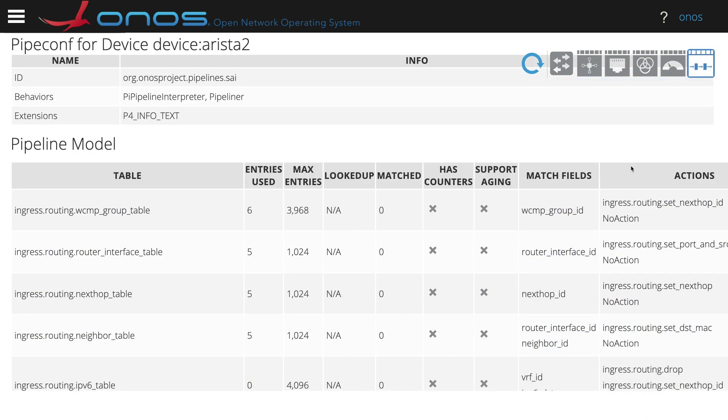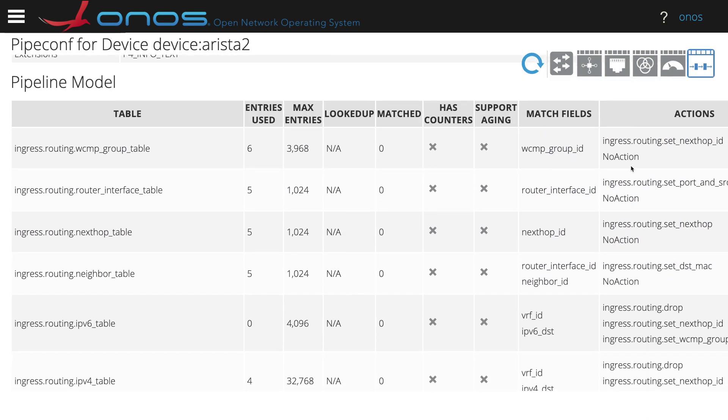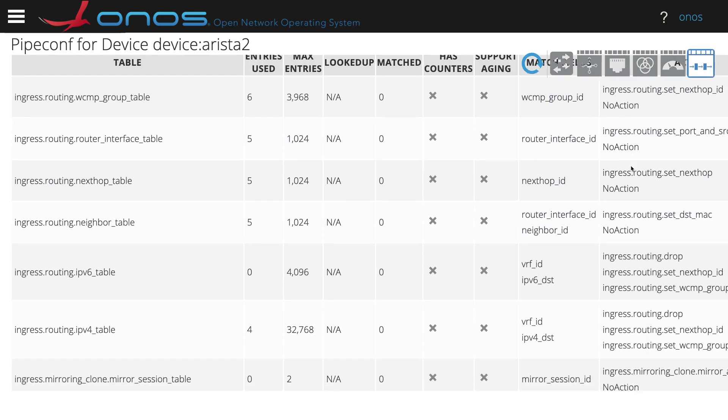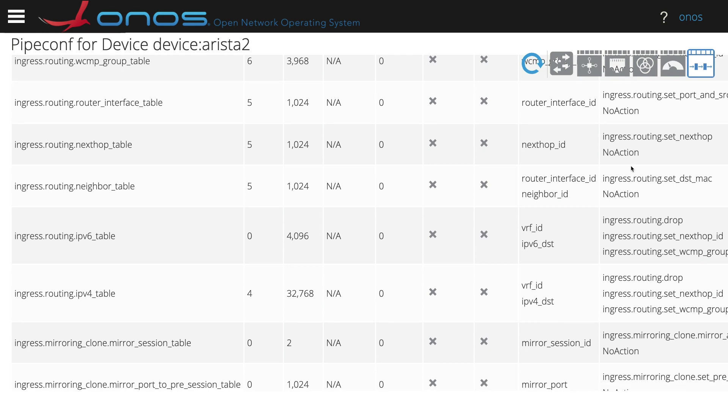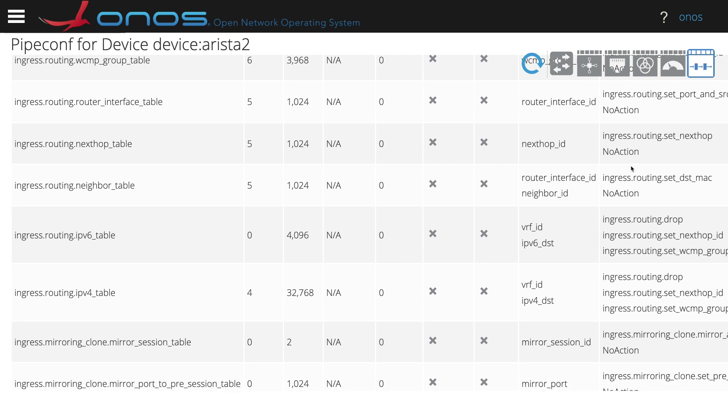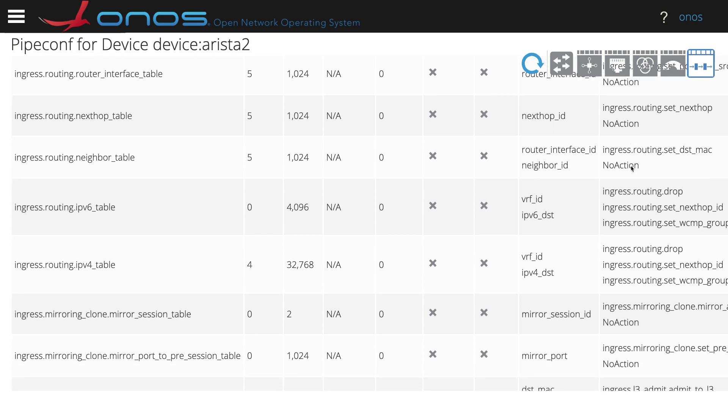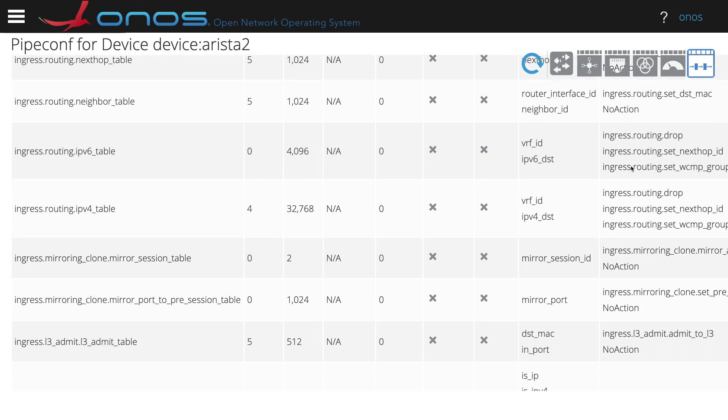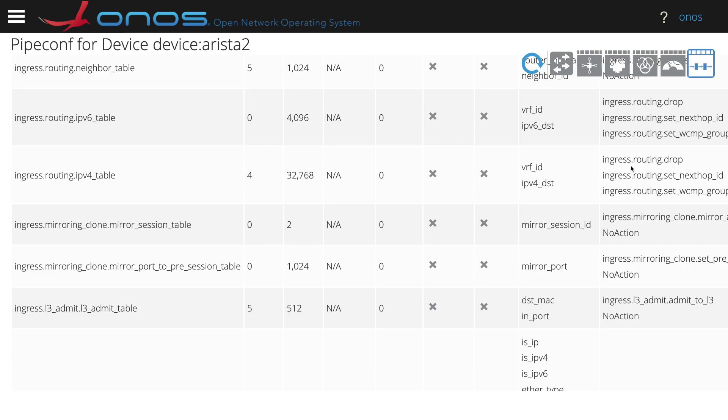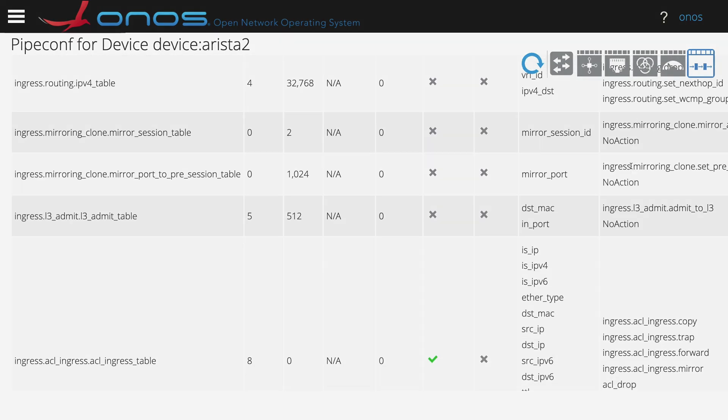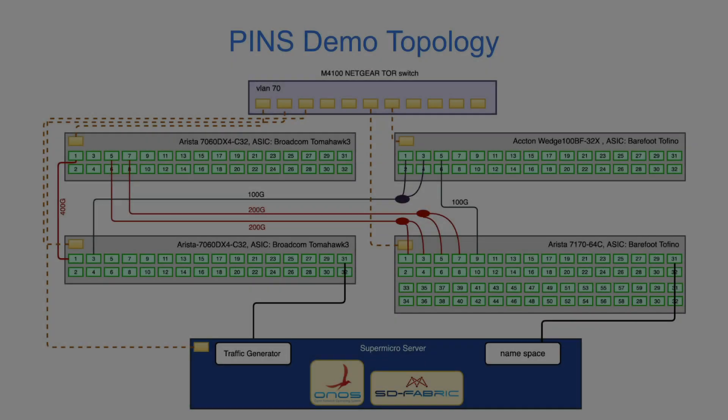In ONOS, we can also see the structure of the pipeline exposed by the device, where we can see the different tables exposed by the device that ONOS can control.